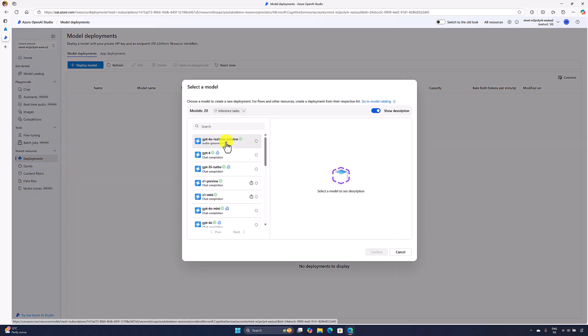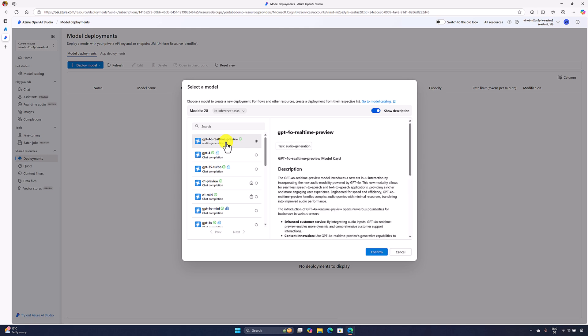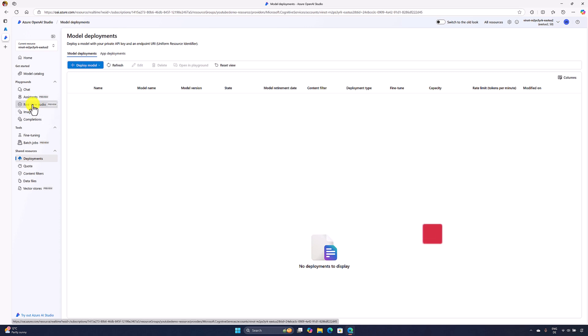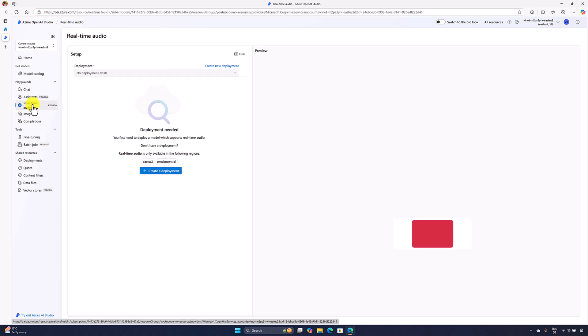Here you can choose the model GPT-4O real-time preview. If you click this confirmation, you can create the deployment, or you can directly go to this real-time audio option.